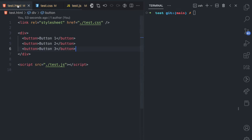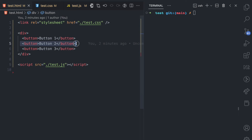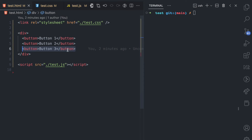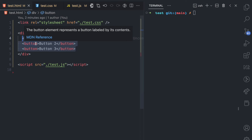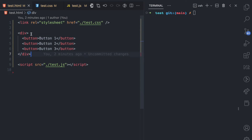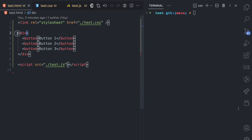Instead of having so many event listeners, since we know that whatever event any of these buttons receives will propagate upward, we can use a common parent or ancestor that these three buttons share to handle that event. In this case, that common parent is this div. So I can delegate the handling of the click events on these buttons to this div.